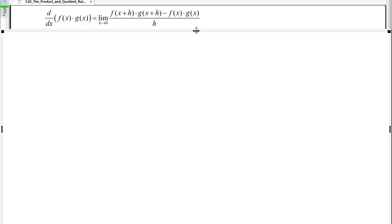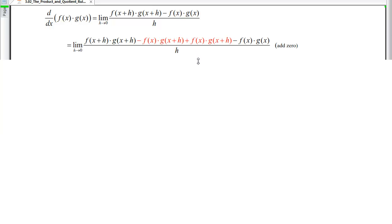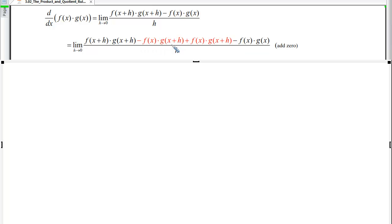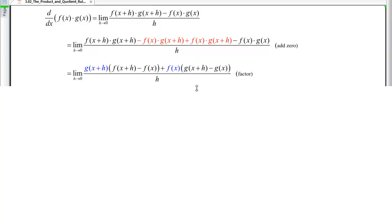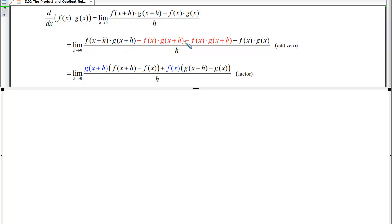We subtract f(x)·g(x+h) and then add it back, creating a term that equals zero. Now we can group terms with similar factors. Factoring out g(x+h) from the first pair leaves f(x+h) − f(x), which is the numerator for the derivative of f. Grouping the other pair, we factor out f(x) and are left with g(x+h) − g(x), which is the numerator for the derivative of g.